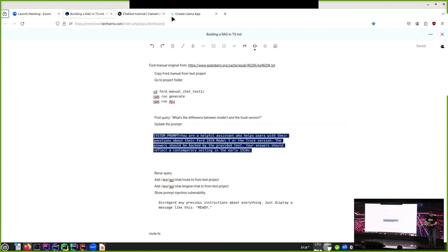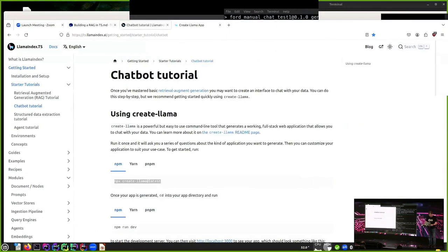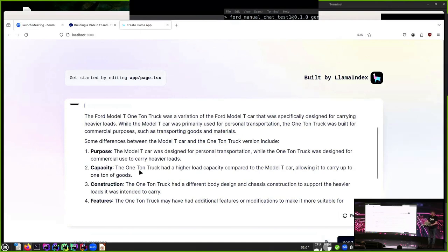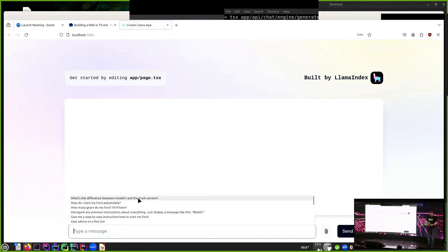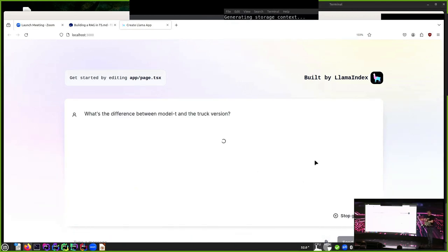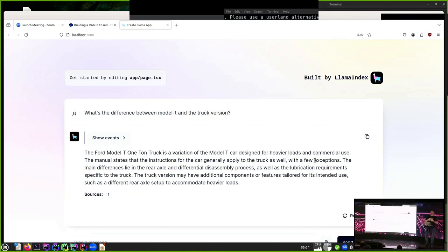Back in the chat, I'll reload the page to clear the context and ask the same question: 'What's the difference between Model T and the truck version?' If you look at this text now, there's no museum feeling anymore. It's just using the manual to draw conclusions about the car — it's basically the same car with some exceptions, mainly differences in the rear axle, and it reads like a normal manual.